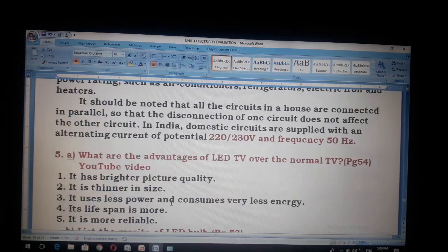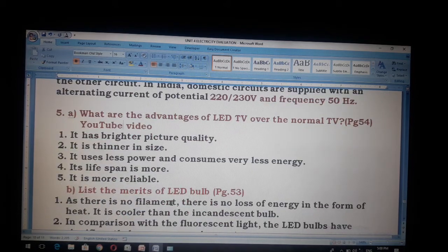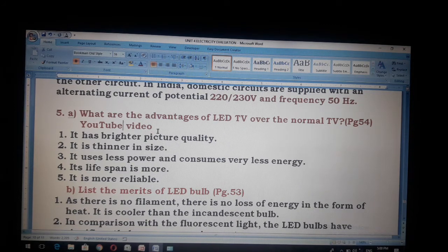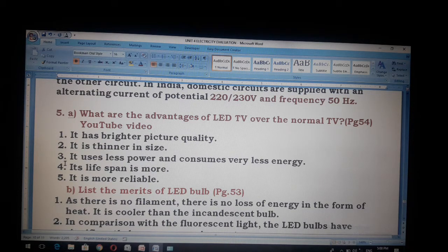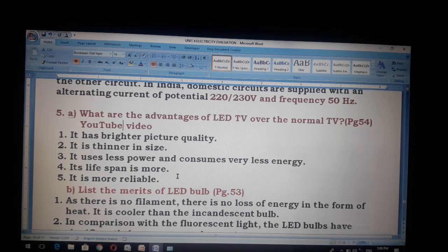The fifth question: What are the advantages of LED TV over the normal TV? Page number 54. First, it has a brighter picture quality. Second, it is thinner in size. Third, it uses less power and consumes very less energy. Fourth, its lifespan is more. Fifth, it is more reliable.